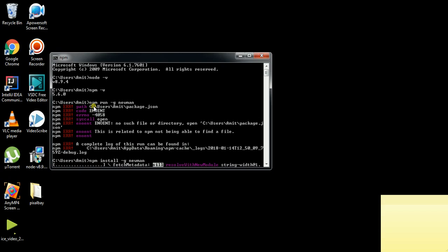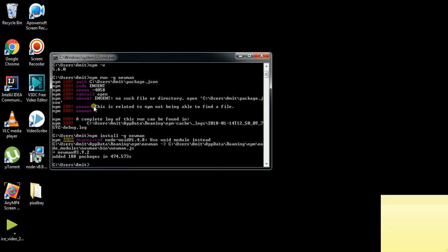Now you can see Newman is installing and downloading. Within a few minutes, after installation of Newman, you can get the Newman version. This is Newman version 3.9.2.